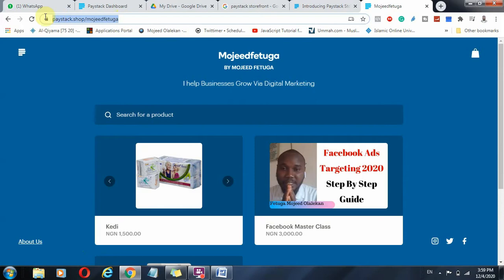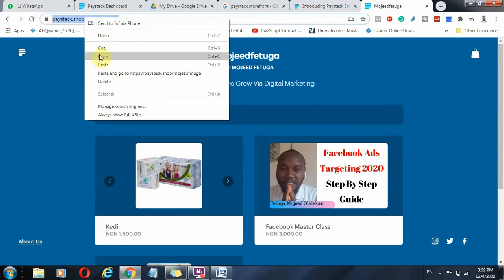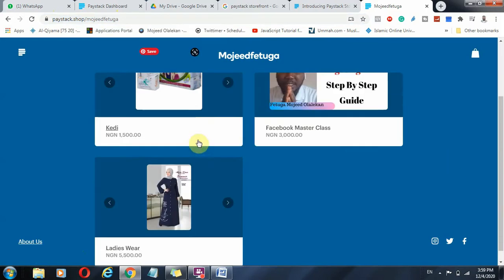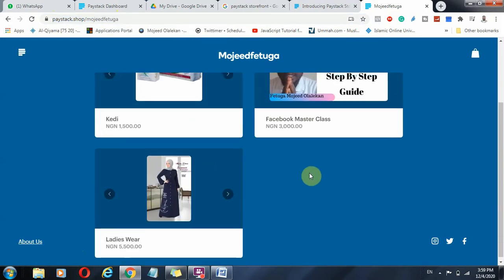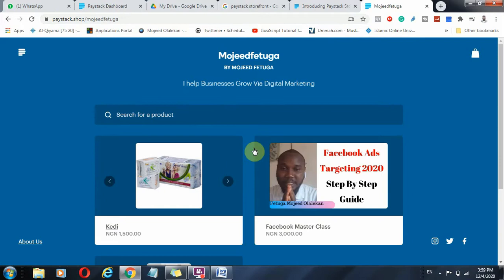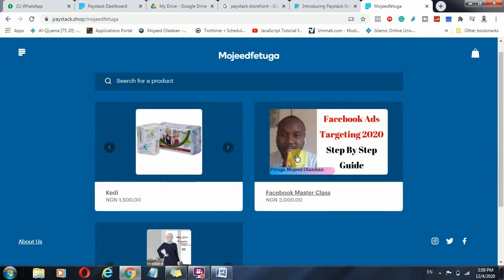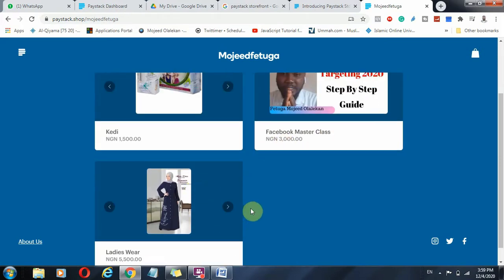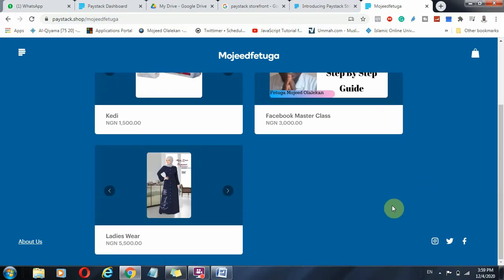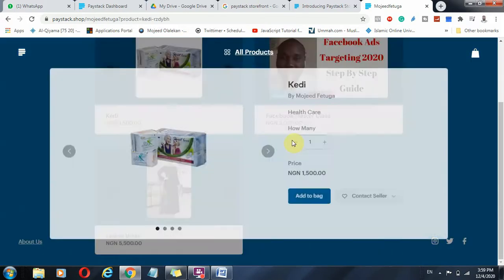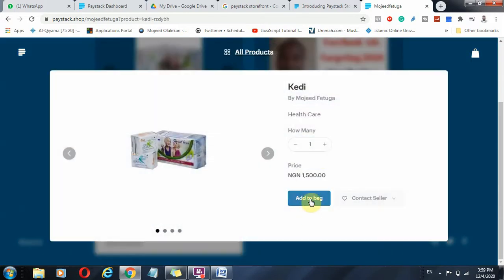So it is this link that you will then share, promote on Facebook, really drive traffic. This is where you drive traffic onto. And people who get here, who see your products, who are interested in what you offer, they've seen the price. And they can then check out.